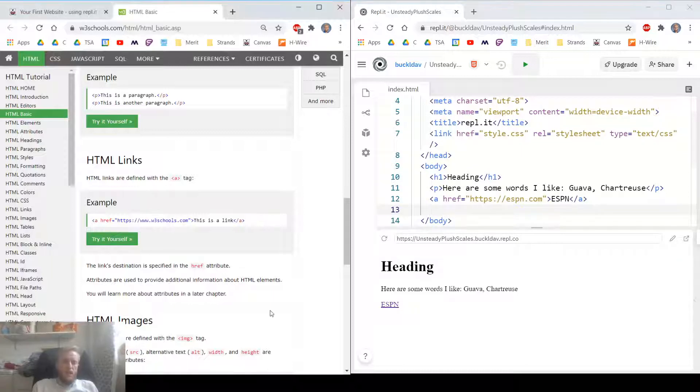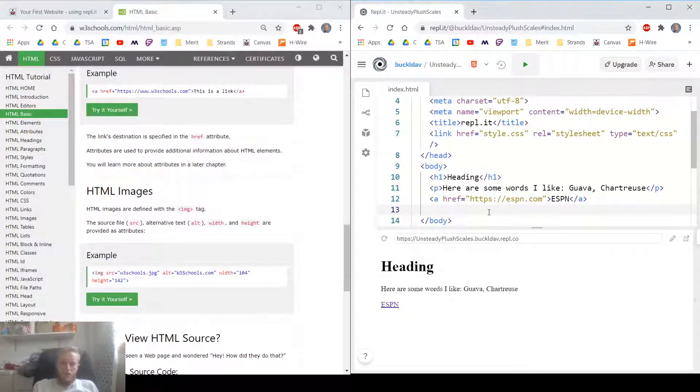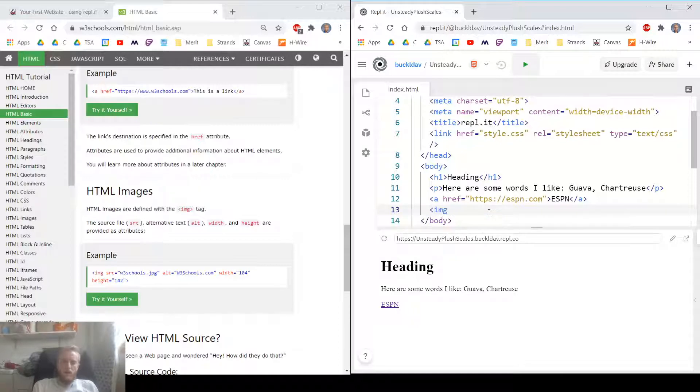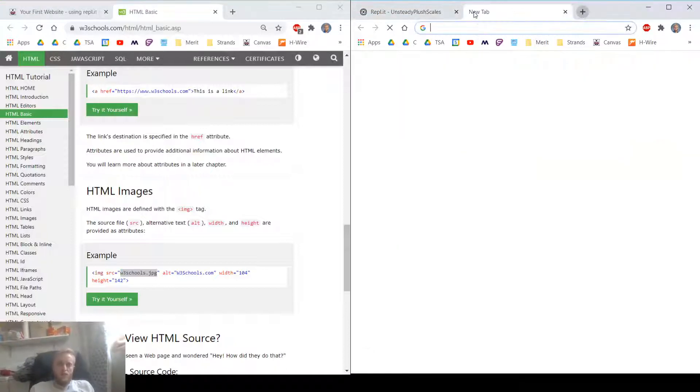All right, last thing. Let's add a HTML image. So I'm going to add image tag, IMG, source. That's the source of our image. Let's go find an image.